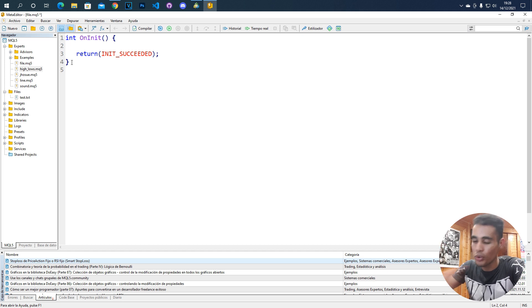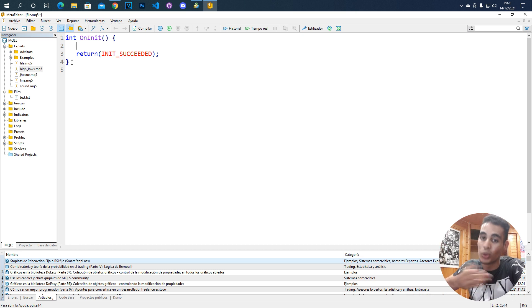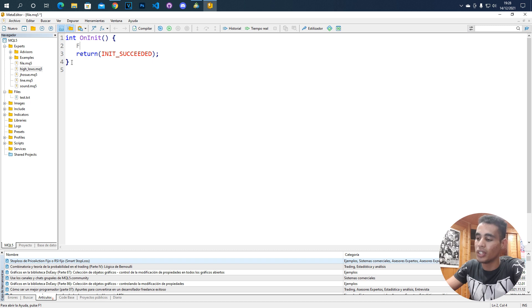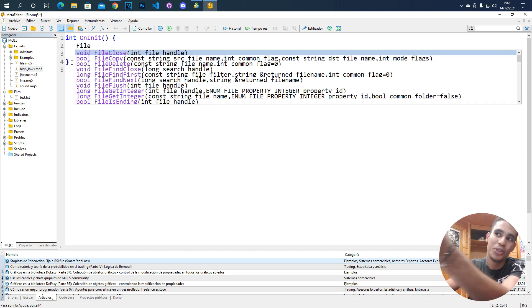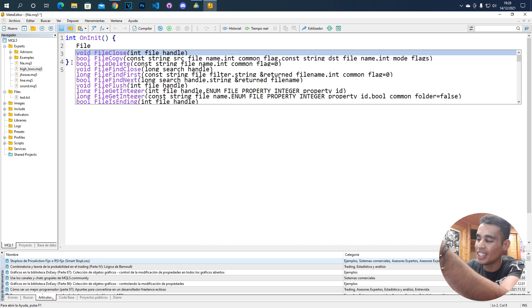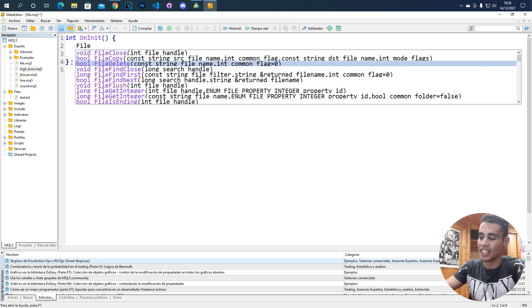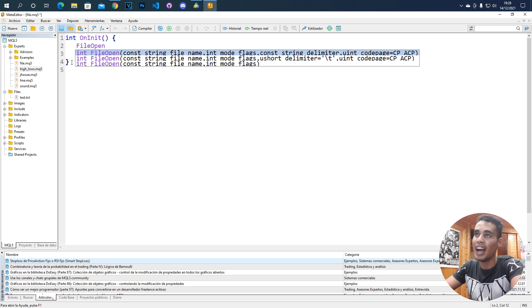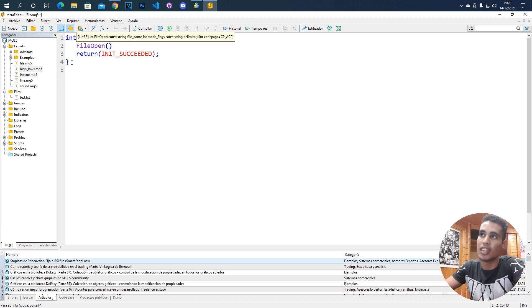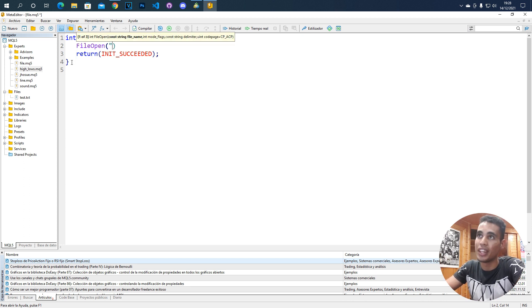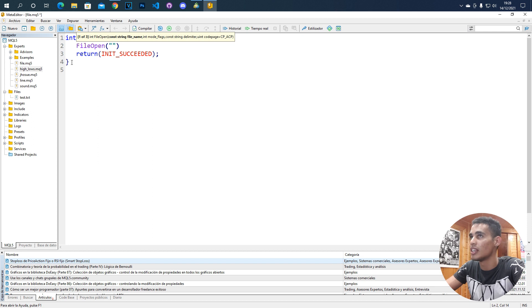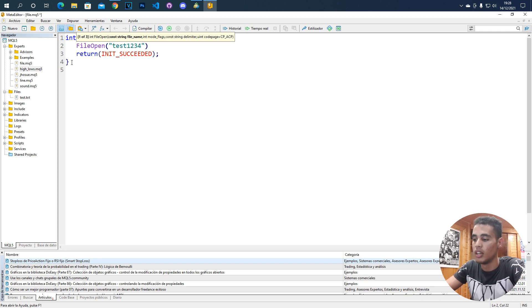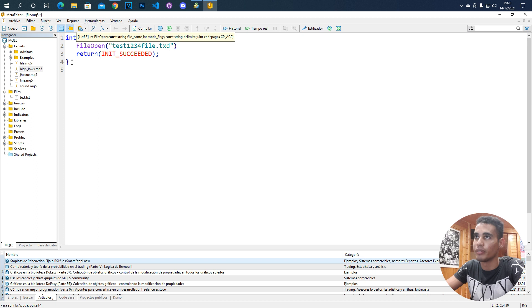Let me show you how to open a file and how to create a file. For that, what you have to do is call the function FileOpen. You see that with just putting File, you have all this information. It's easy. FileOpen. And you have several things to put. First one, you have to put the name of the file. We're going to call this Test1234File.txt.